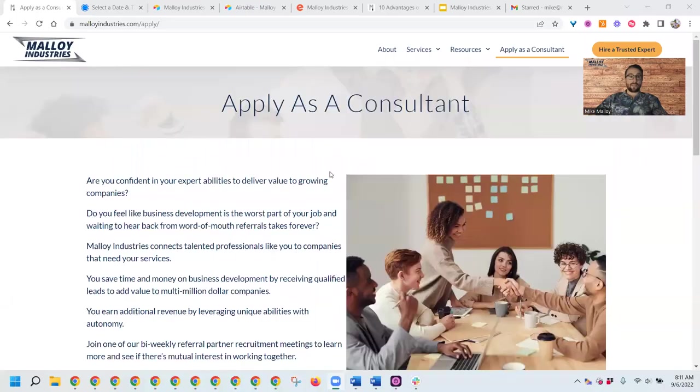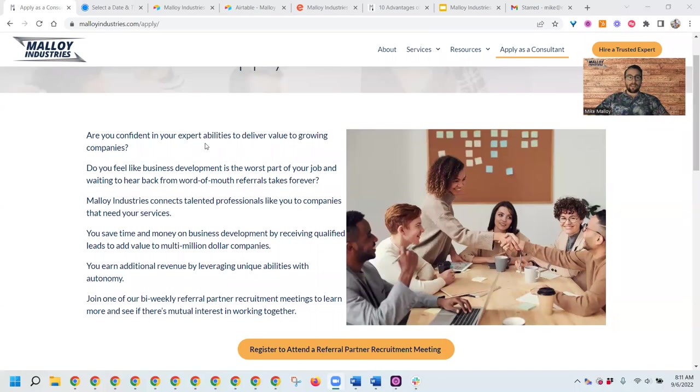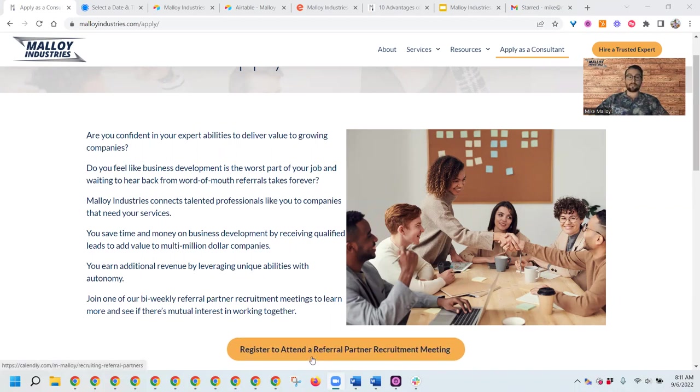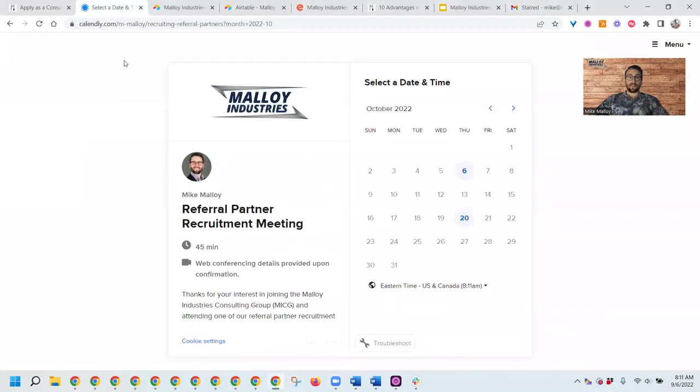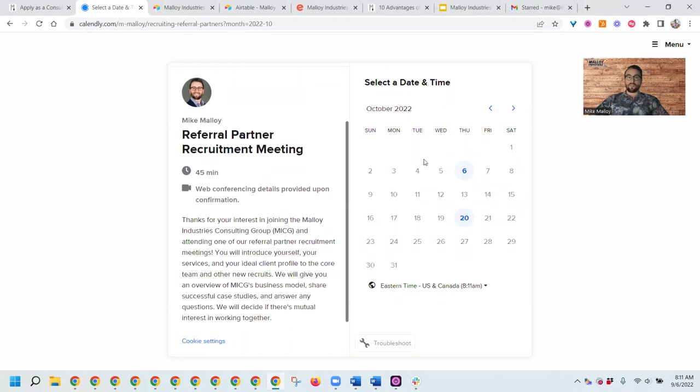I want to share my screen and walk you through how it works to get started with us. The first thing you can do is go to our website, malloyindustries.com, and learn a little bit more about how we're able to connect potential clients to you. The first step, if you want to join our group, is to register to attend a referral partner recruitment meeting. It'll bring you over to Calendly, where we offer biweekly meetings on Thursdays.